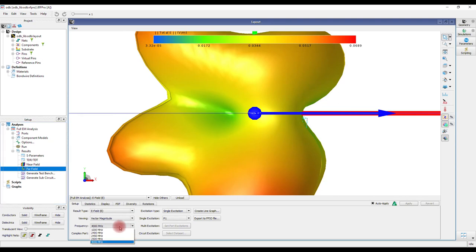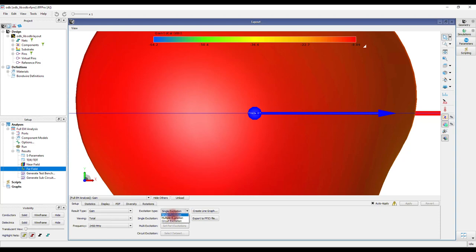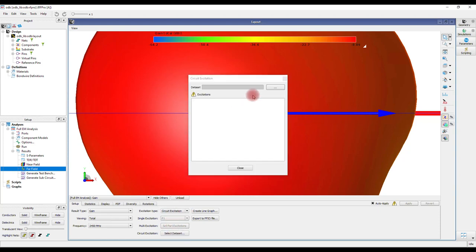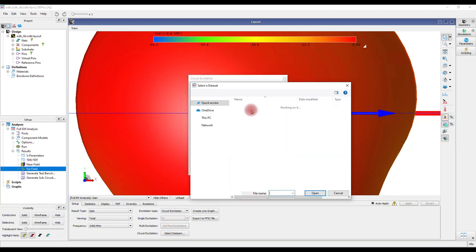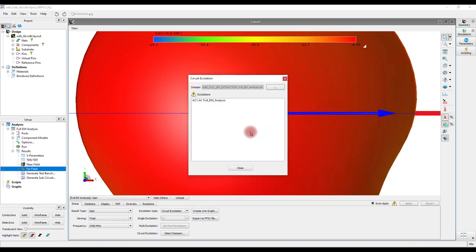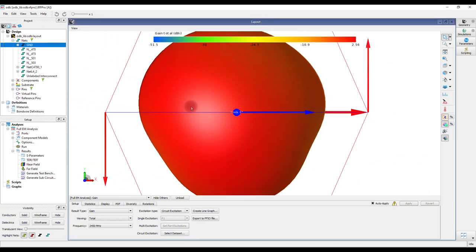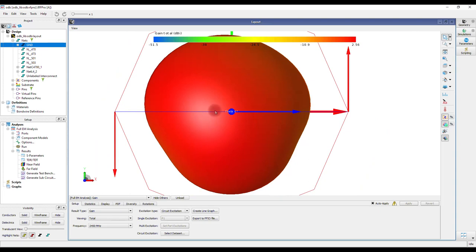To check the far-field parameters, select the center frequency under the setup in RF Pro, which is 2.45 gigahertz. Select the results type as Gain. Change the excitation to Circuit Excitation and select the correct data set.